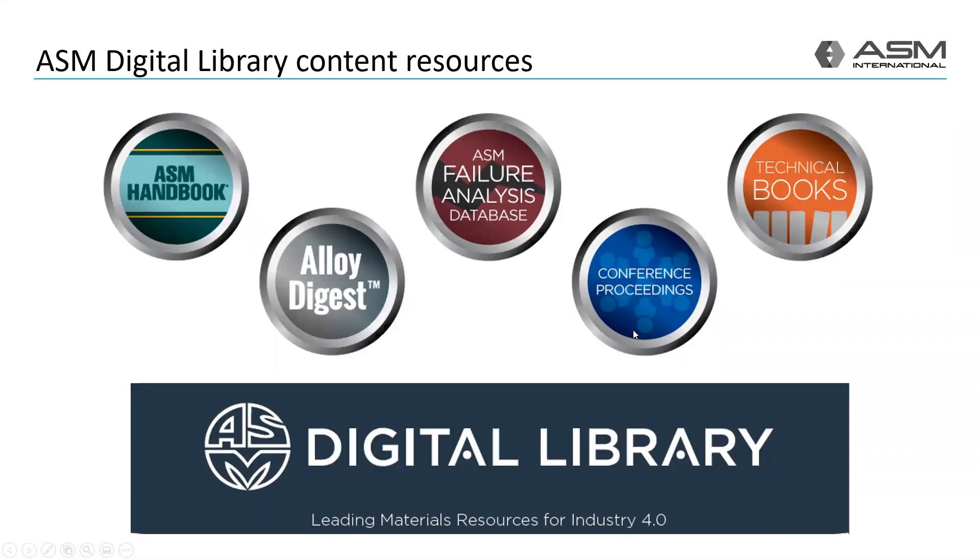In 2020, we started adding ASM Conference Proceedings and ASM Technical Books to the site. We will continue to add more content resources throughout this year and beyond.